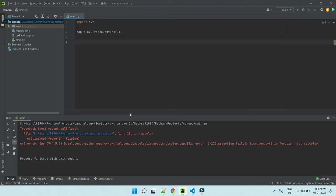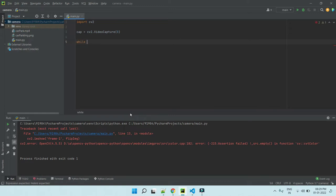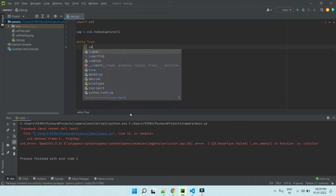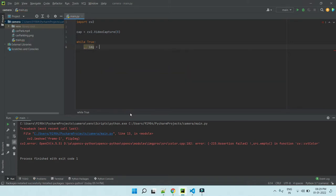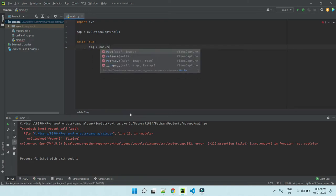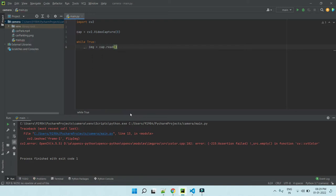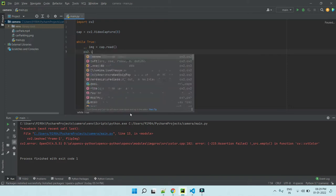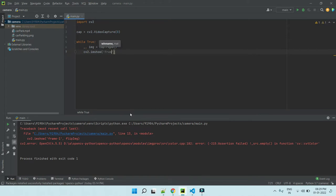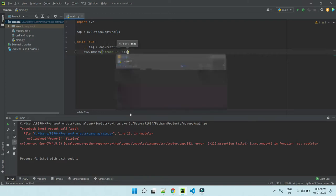Basically video contains lot of images, so we have to iterate the image. For the iteration, we are using while loop. First one is the status, the second one is the image. Capture dot read—from this function we can read. Now we have to show the image. cv2.imshow, first one the frame name, Frame 1, IMG.